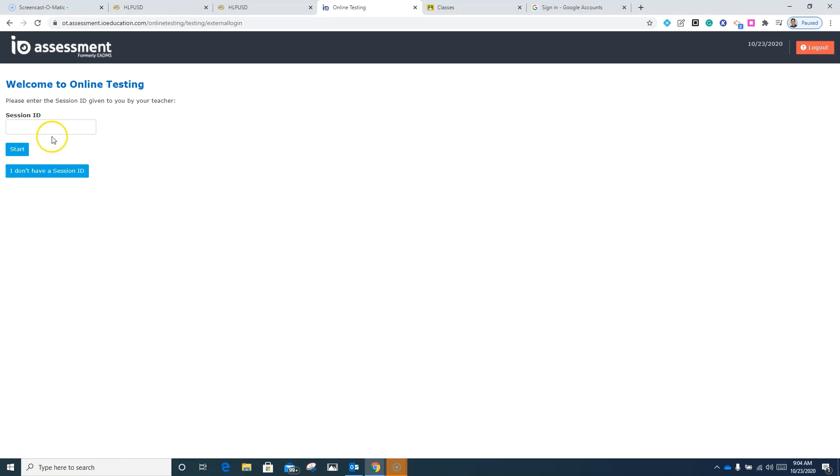Now if your teacher provided you a session ID, be sure to enter that here. Once you've entered the session ID, go ahead and click start.